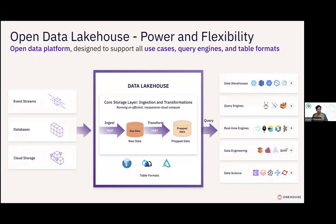The outcome is the open data lake house — with its power and flexibility, it already supports storing data in open file formats, data formats, and table formats. There are interoperability layers which make the data accessible to all engines. All of this evolved ground-up from the open source community. Building an architecture like this — ingesting, transforming, and preparing your data for downstream consumption — can guarantee future-proofness, interoperability, and benefits that help you wrangle with this complexity.